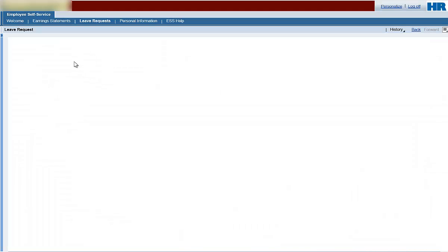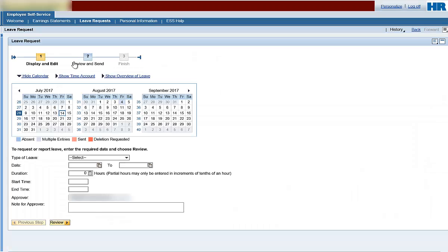Let's take a look around the Leave Request screen. Note the three number blocks at the top of the page. These blocks indicate the number of steps in the transaction and the step you are currently on. Below the number blocks, you will find three options.